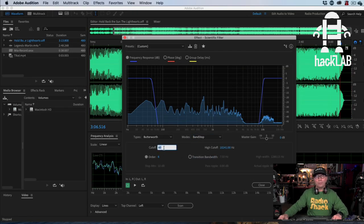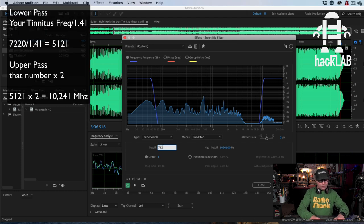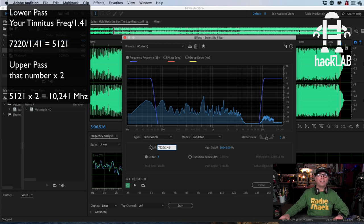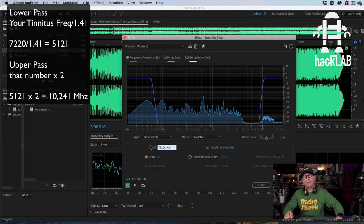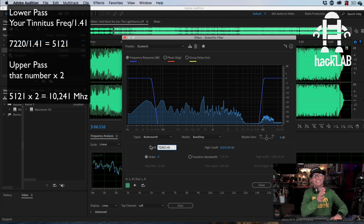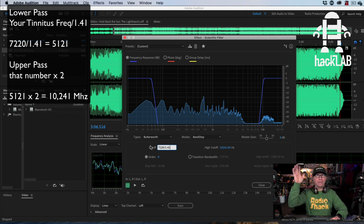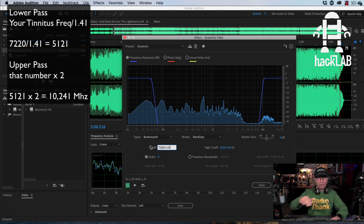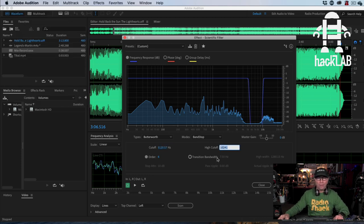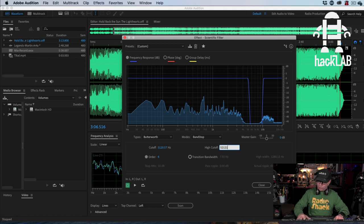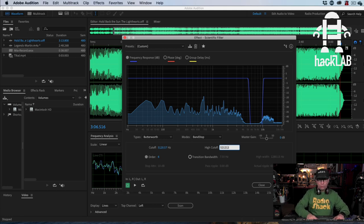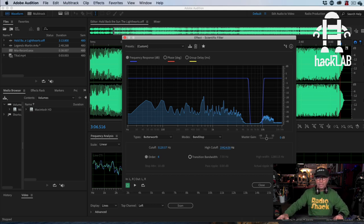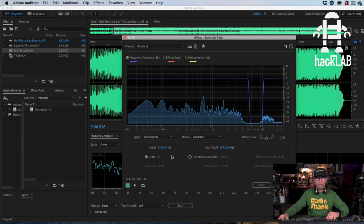The first number is your tinnitus frequency that you have to match divided by 1.41. That's Bantop on the lower end, the lower pass. That's what Pentop and Octomoto said to do. It's based on their research that's down below. So that's the low thing. And then the top is just double that. So I'm going to go to 5121 times two. That is my upper and lower.